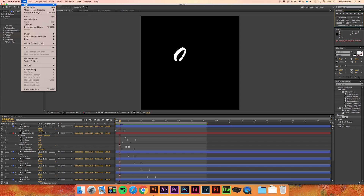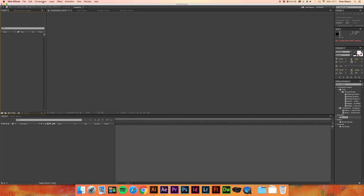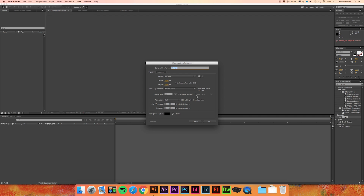First of all we're going to want to make a new project and a new composition. This brings up a dialog box with a variety of settings. The width and height — 1080 by 1080 is the size I usually use for Instagram posts. For YouTube, 1920 by 1080 is what you want. Down towards the bottom we have the duration, so I'm going to go for 10 seconds today. I keep the frame rate at 30 and then just hit OK.